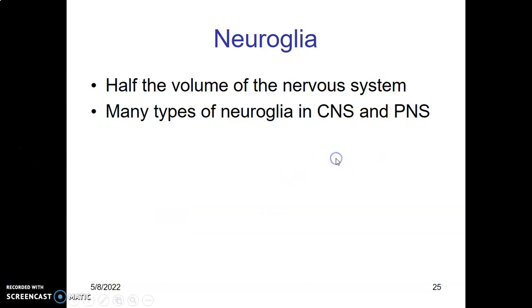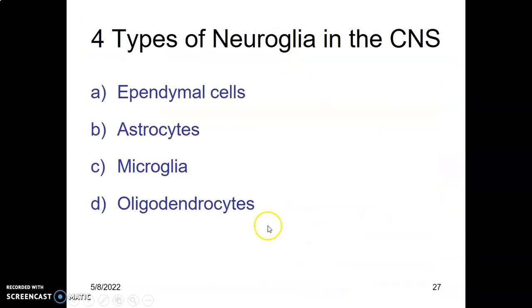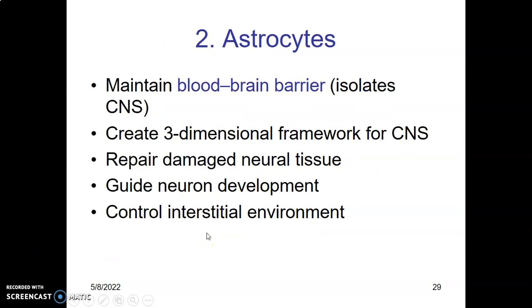To recap: microglial cells phagocytose microbes; ependymal cells line the ventricles and central canal and produce and circulate CSF; oligodendrocytes cause myelination within the central nervous system; Schwann cells cause myelination within the peripheral nervous system; astrocytes help form scar tissue, form the blood-brain barrier, and maintain structural and metabolic environment for neurons. Ependymal cells form an epithelium called the ependyma, lining the central canal and ventricles, and they secrete cerebrospinal fluid. They contain cilia or microvilli that help circulate CSF, also monitor CSF, and contain stem cells for repair.